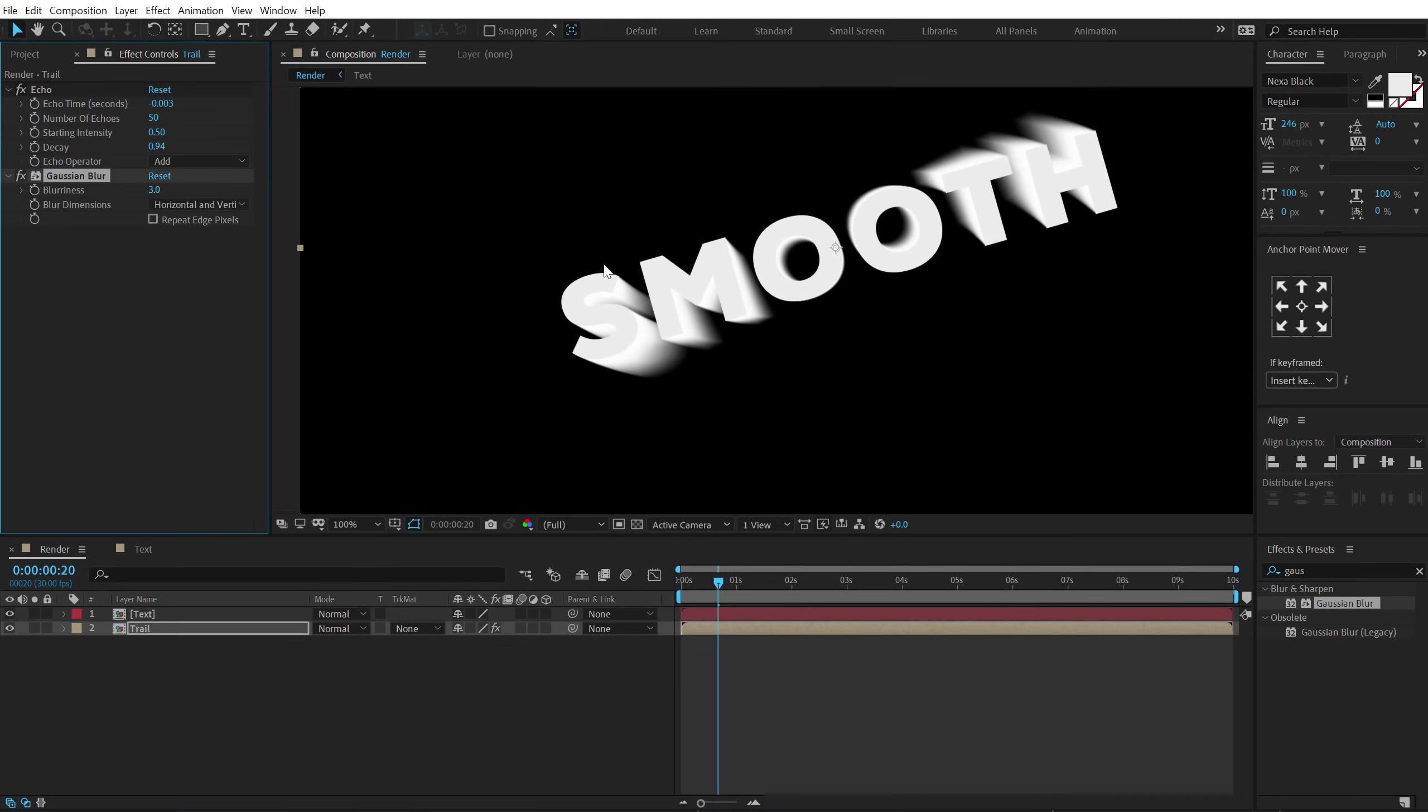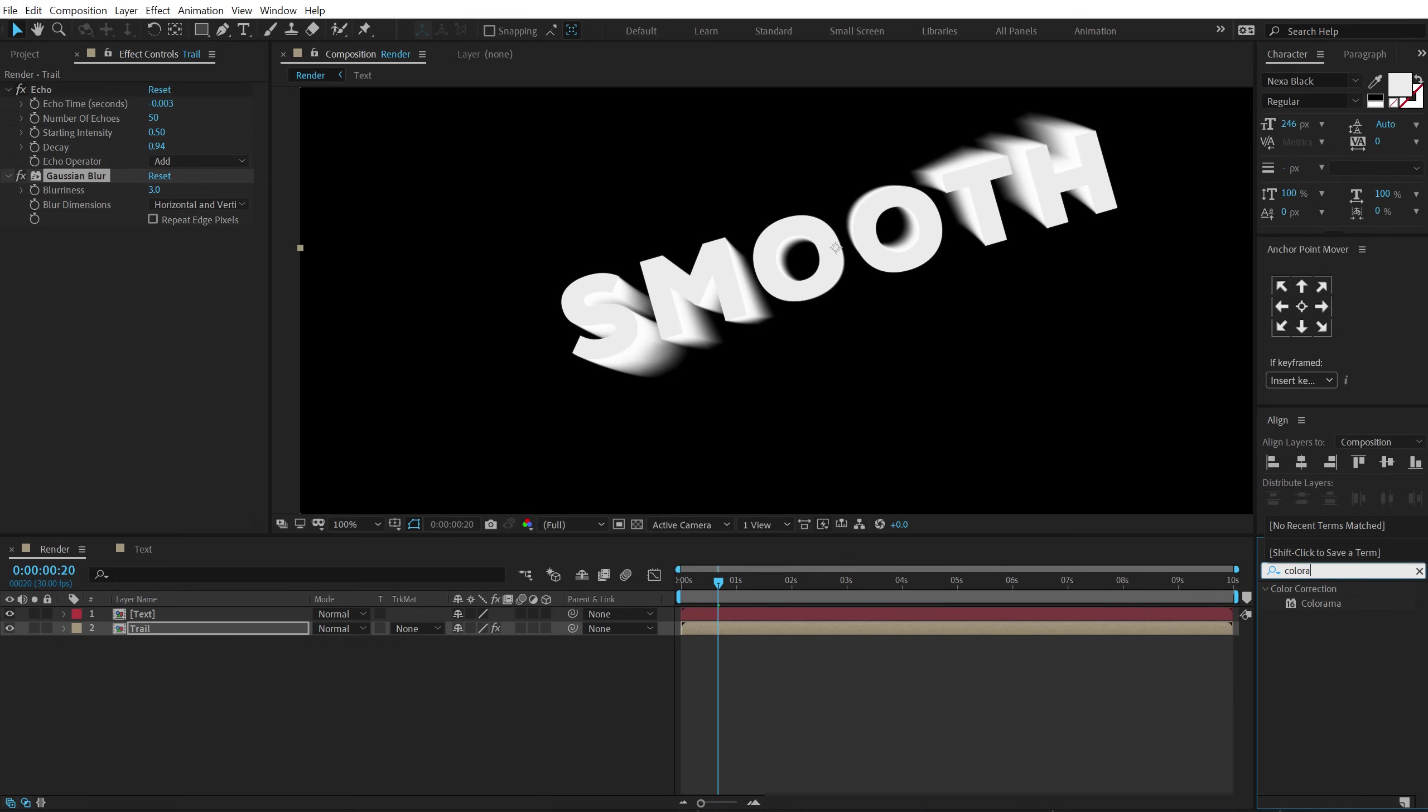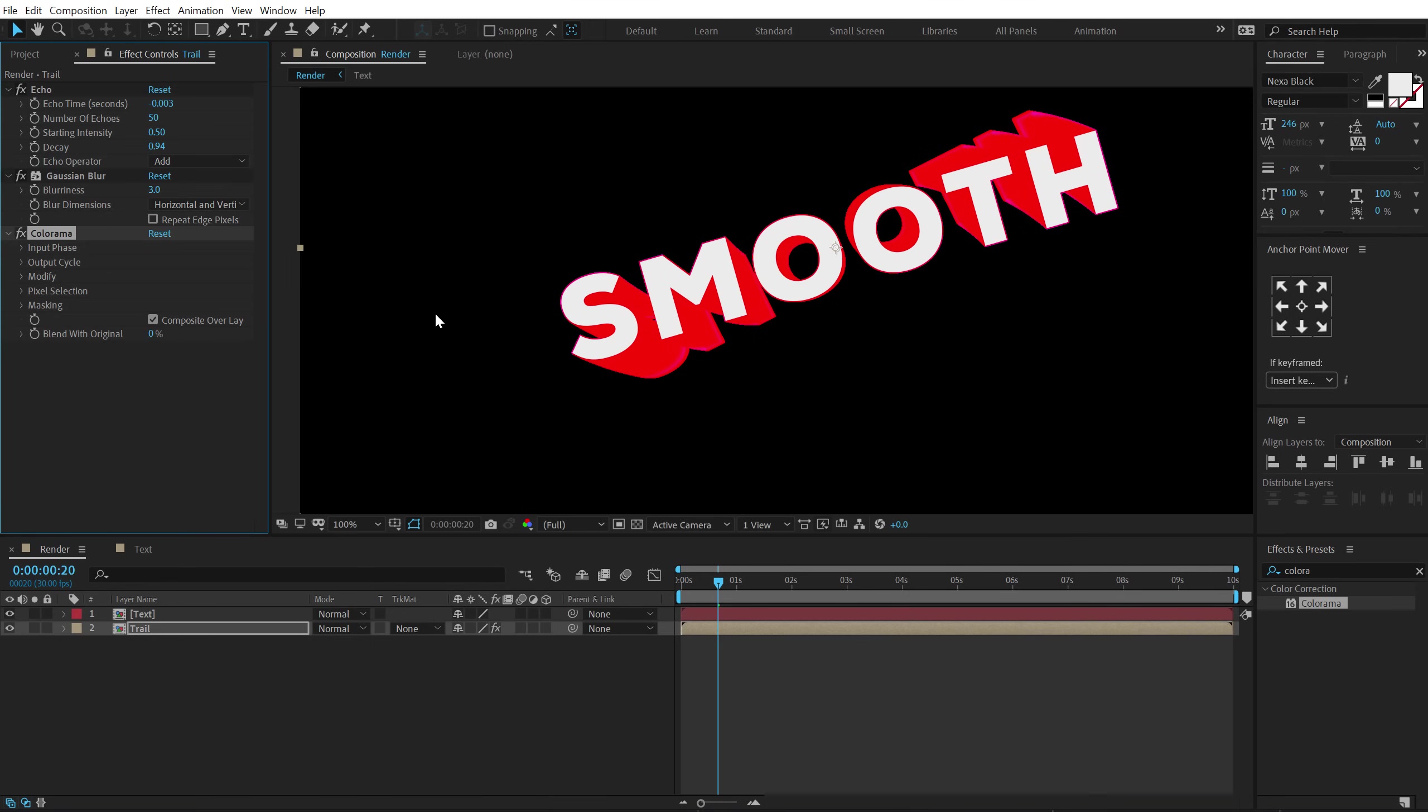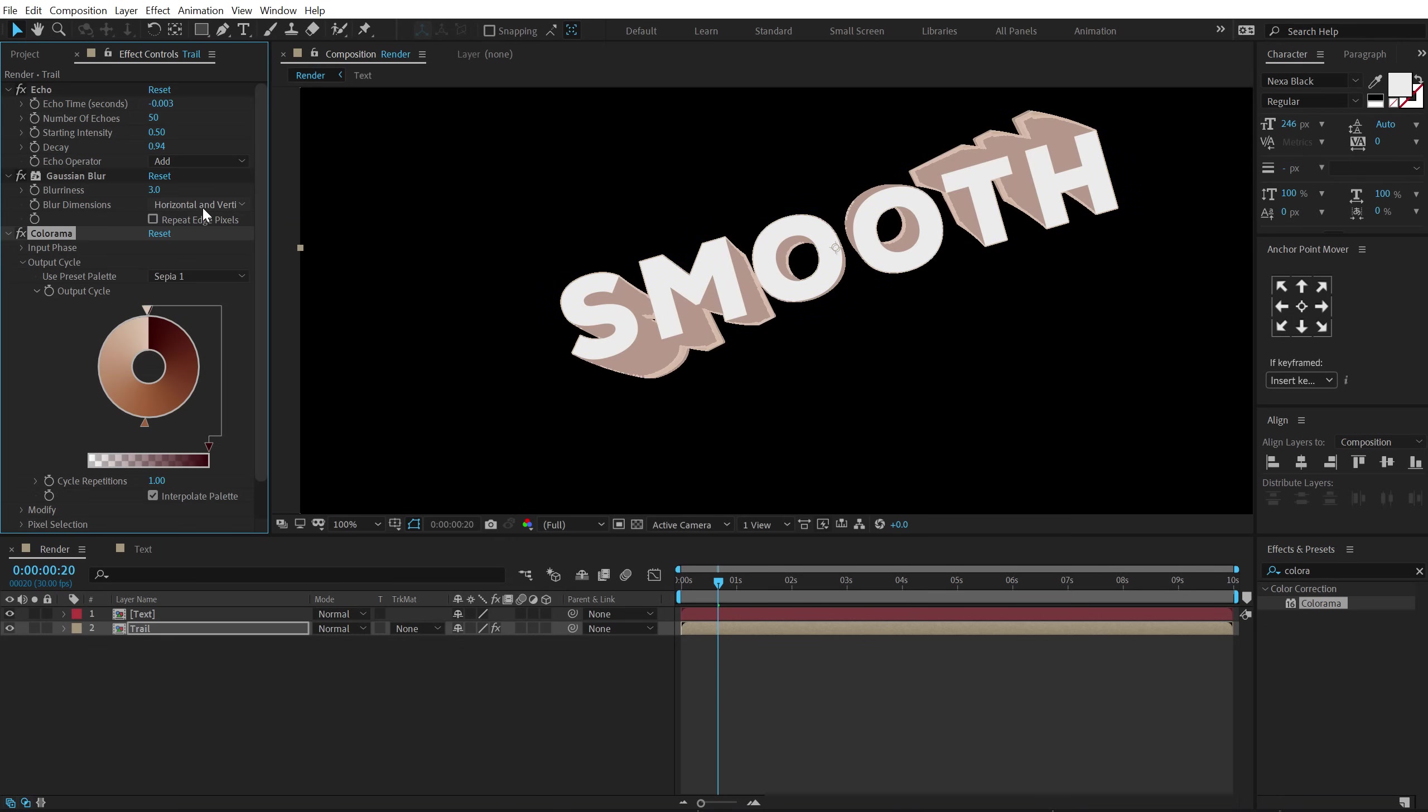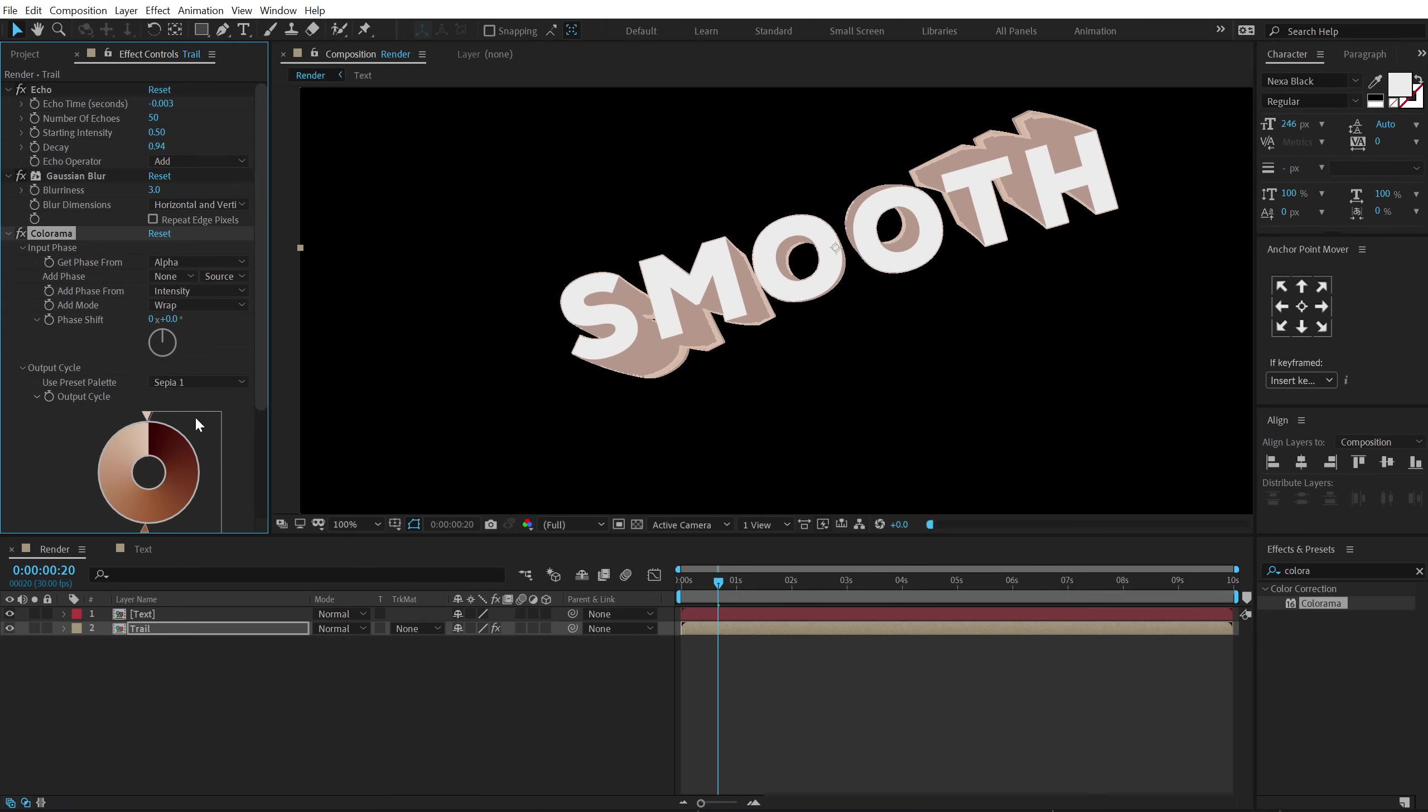And now I can go ahead and add color to this. So in order to add the colors I'm going to use Colorama. Let's double click to apply that. Now in the output cycle we get number of different presets. So I can play around with different presets and get a really interesting look. So first of all let's go into the input phase and change the get phase from to alpha.